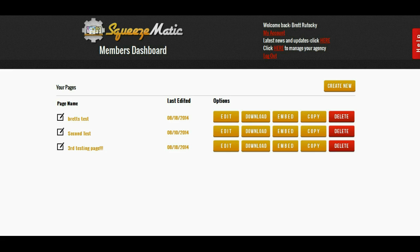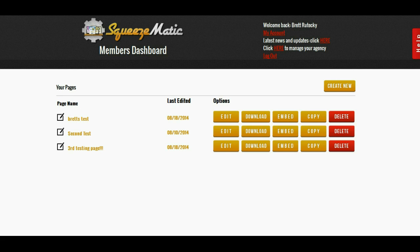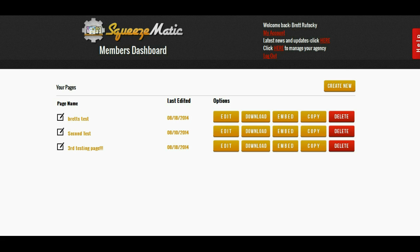It doesn't matter if you're an affiliate or if you're promoting your own products or if you're just trying to build a list and make some money online through list building. One thing that you always need is pages. You cannot build a list without a squeeze page and you cannot sell a product without a sales page.